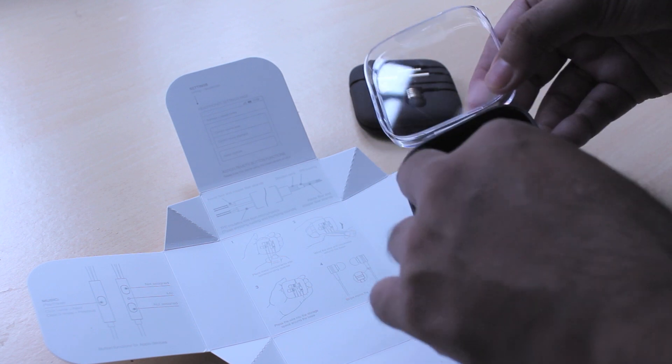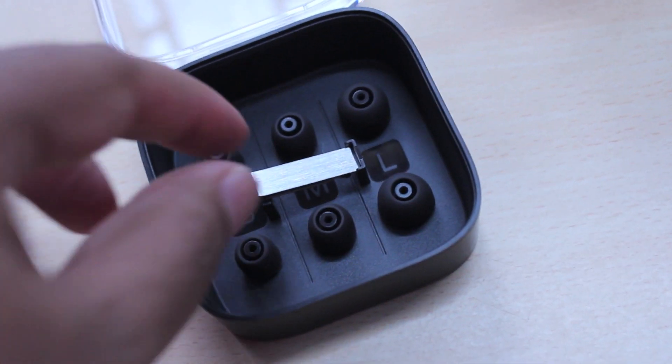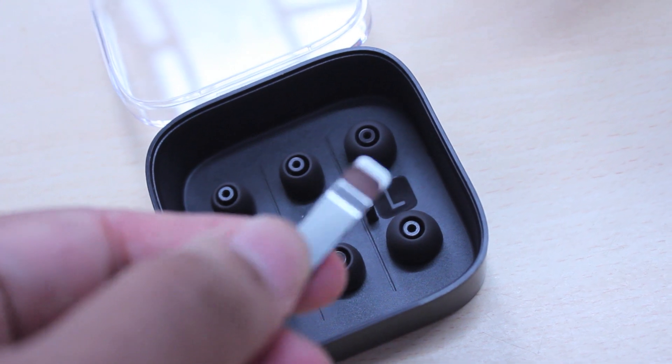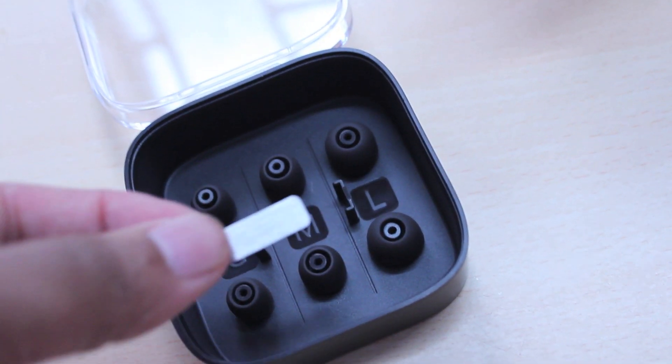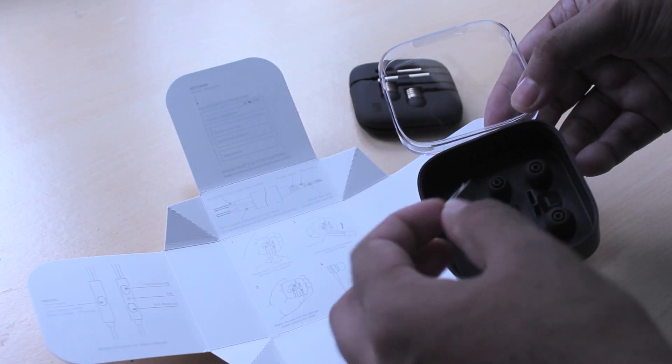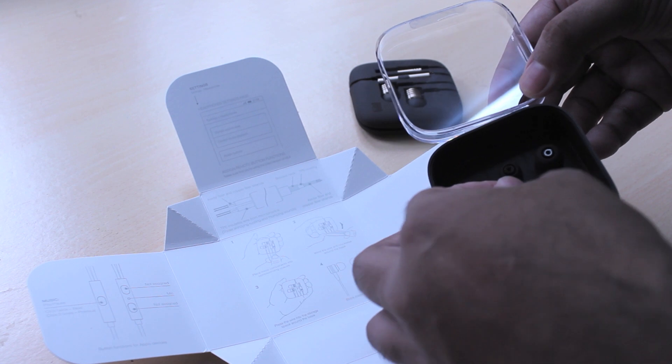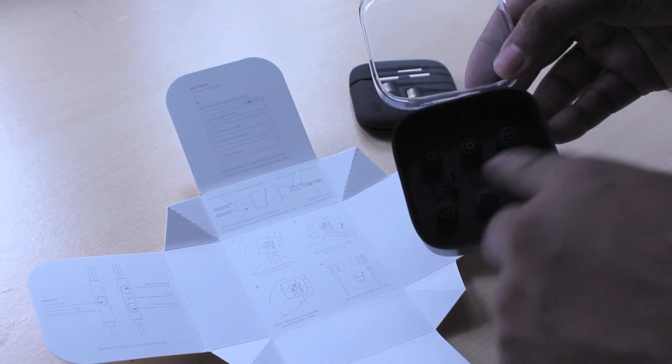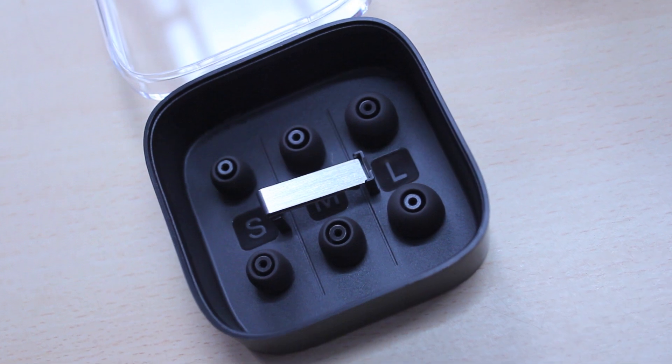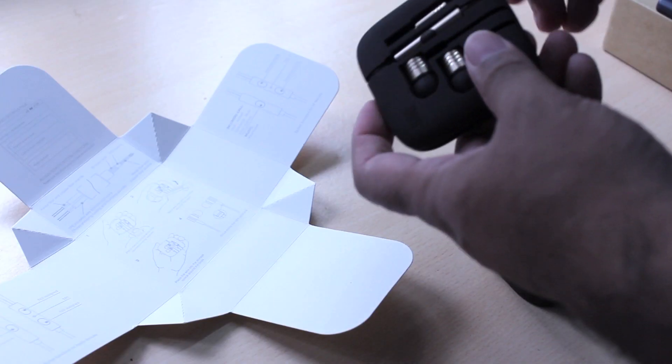You also get this nice little attachment thing to keep the earbuds in place on your shirt or wherever you want to clip it on. So that's nice. You also have little markings here to tell you which are the size of the earbuds, like small, medium and large.